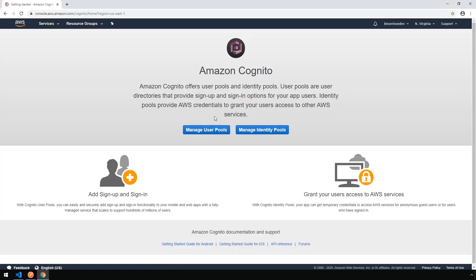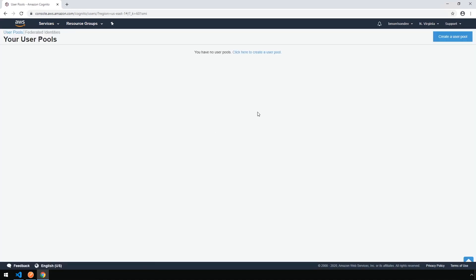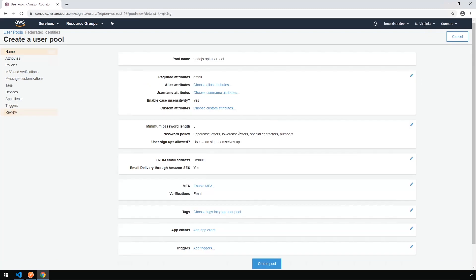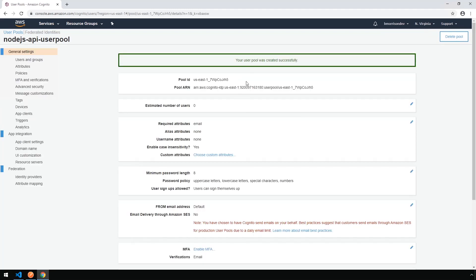For our application, we need to create a user pool, so click on Manage User Pools. In the upper right-hand corner, click Create a User Pool, and let's name this user pool Node.js API User Pool. We can click on Review Default since we're going to leave everything else as is, and click Create the Pool.